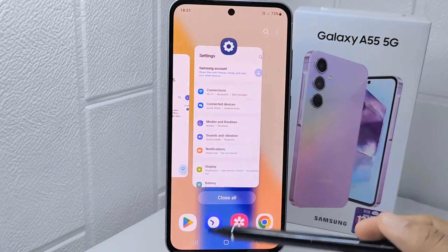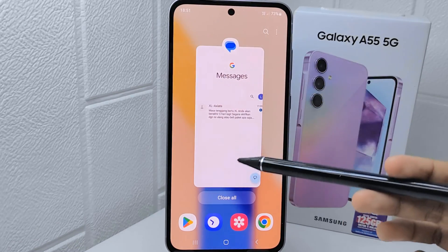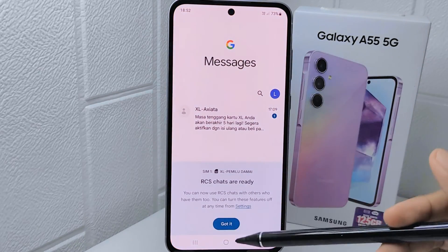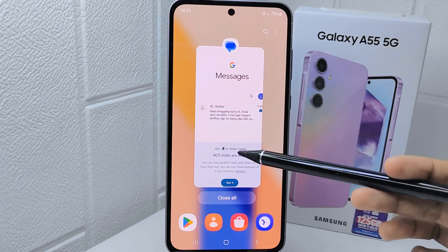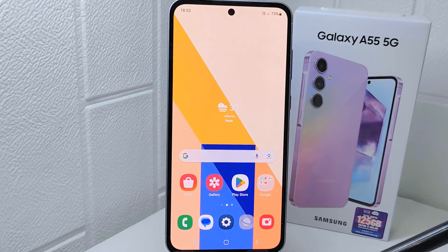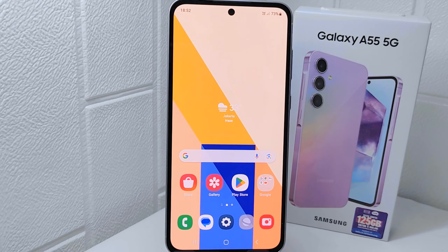That's the tutorial on how to change DPI on a Samsung Galaxy A55 device. If you found this video helpful, don't forget to like and subscribe to get other information from this channel. Thank you.